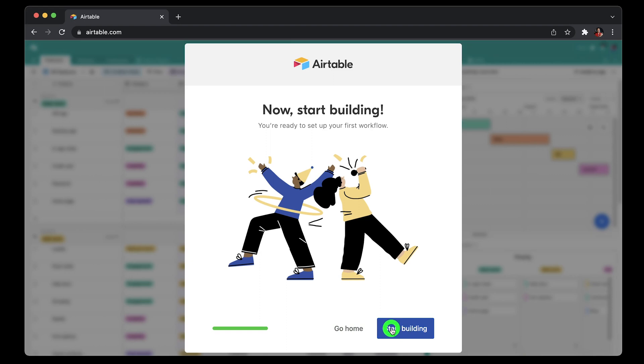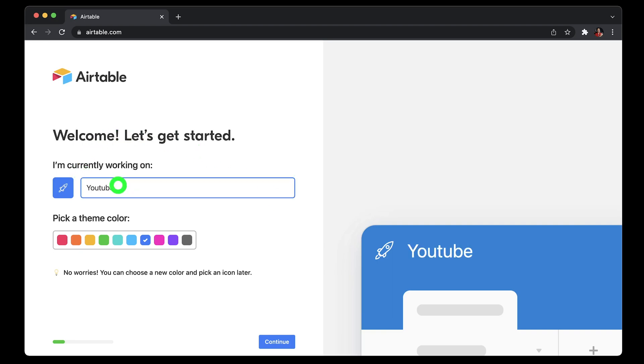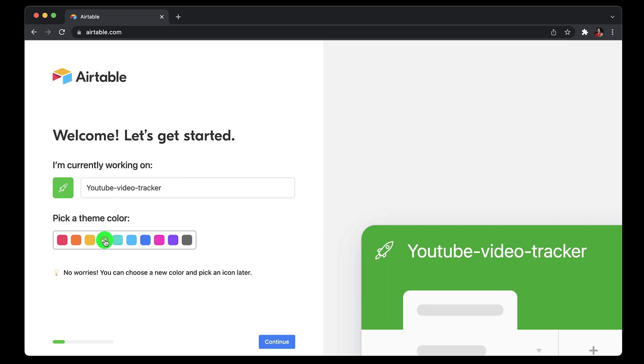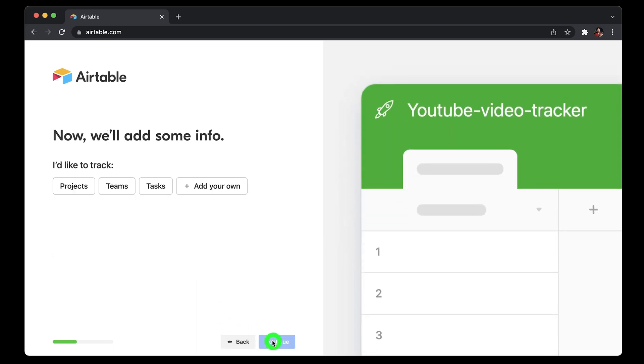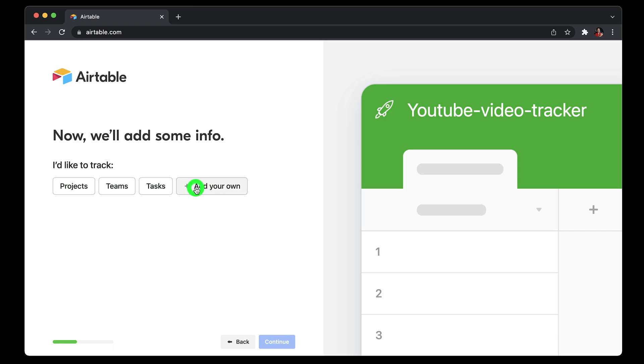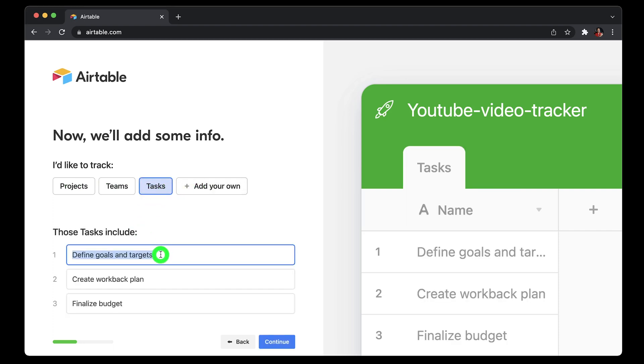So here I can go home without creating any workspace or bases, or I can start building using wizard. If you click start building, then it would ask you the name of the project that you're working on. Let's say I'll say YouTube video tracker, and then I can choose a theme color. Then next, then continue. Next page gives option to choose what you want to track starting with projects, teams, tasks, or add your own. I'll choose tasks.